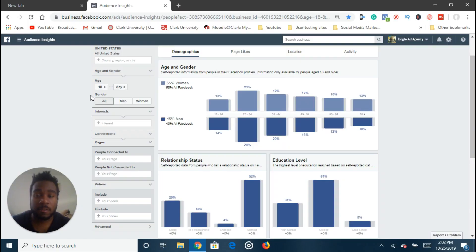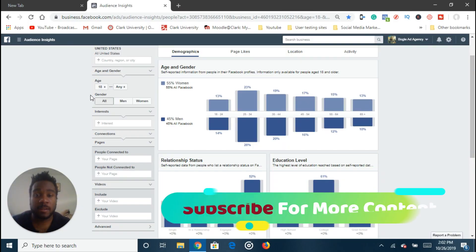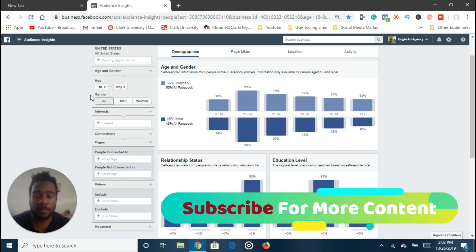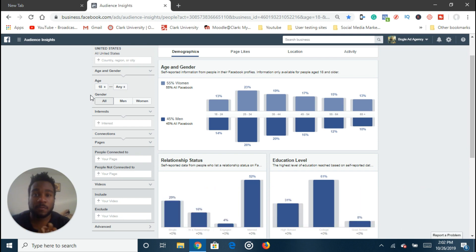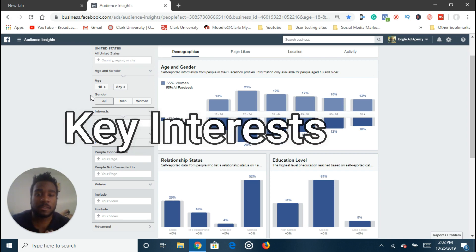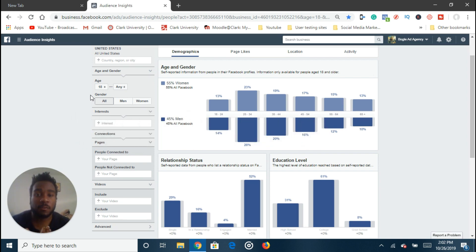What's going on YouTube? It's Aaron here back again in another video and this one's going to be about how to do market research for your Facebook ads. Pretty much what market research is — in regards to Facebook ads — is you want to find key interests that you can use to target people who are already interested in buying what you're selling on Facebook ads.